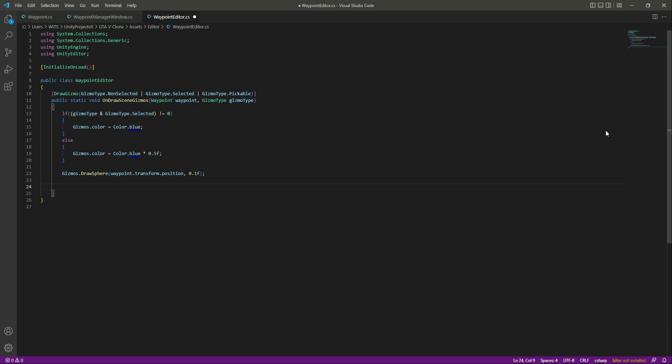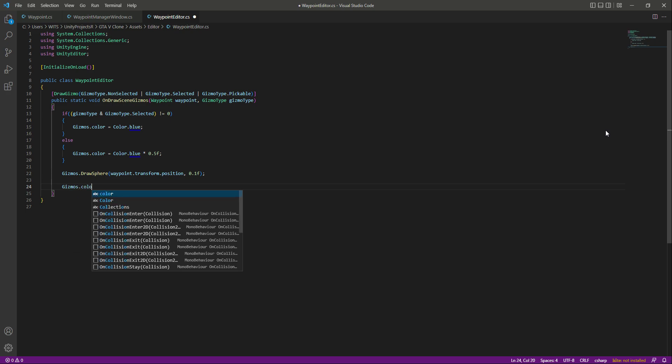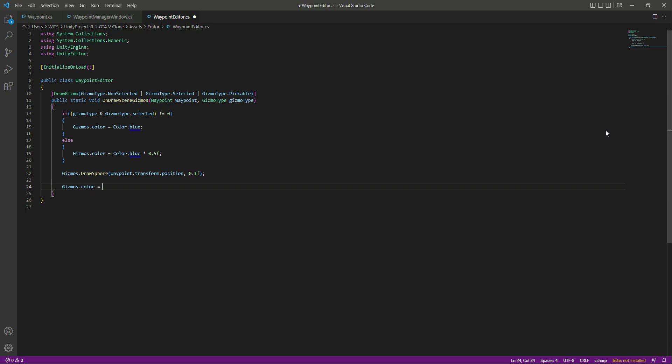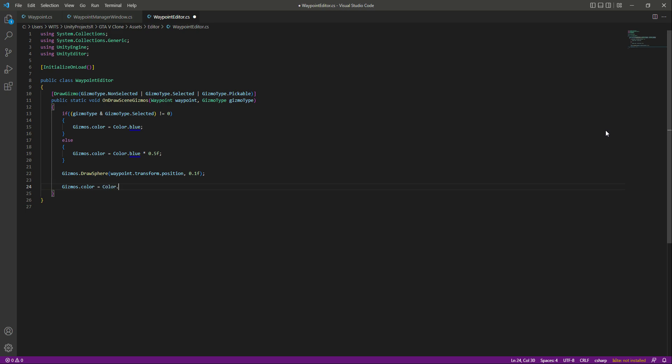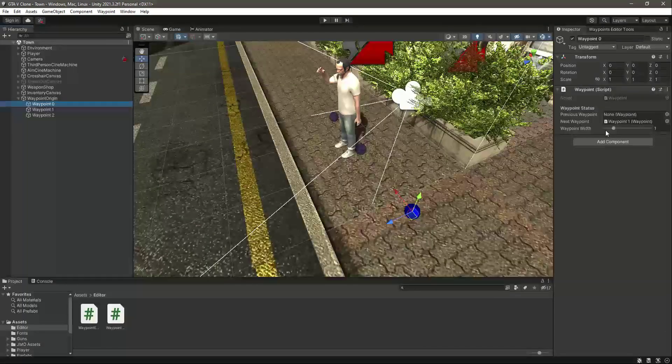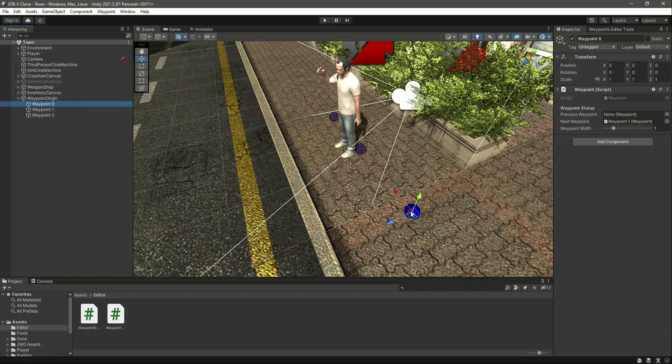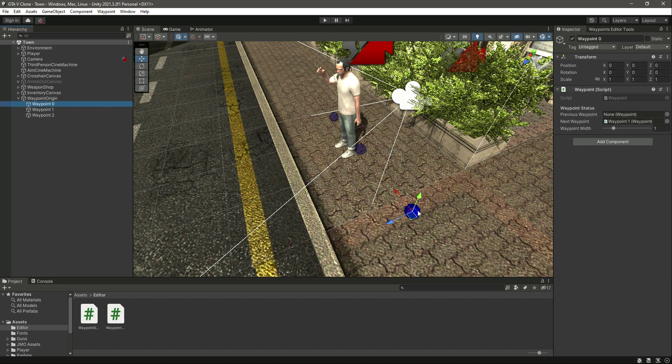After this sphere code we need to color our width line. We will say Gizmos.Color equals Color.White. I want to show the width line from the center of this waypoint to the left and to the right side, in a straight line.